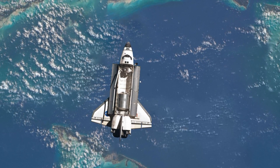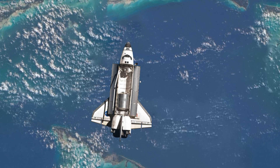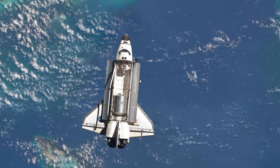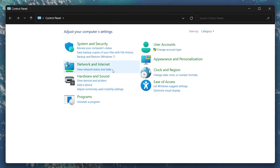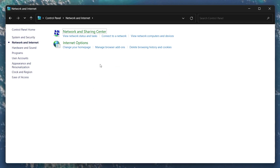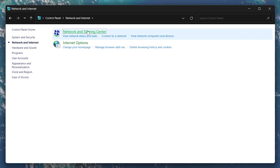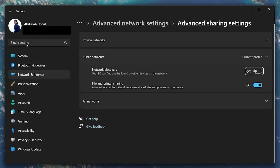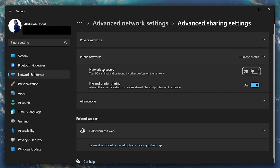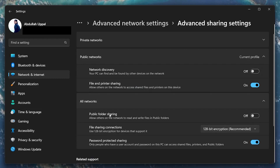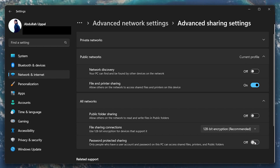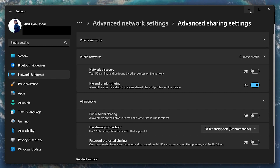If all else fails, then we need to turn off password-protected sharing in the Control Panel's Advanced Sharing Settings. In your Control Panel, navigate to Network and Internet, then Network and Sharing Center. Select Change Advanced Sharing Settings on the top left of this window. From here, expand the All Networks tab and proceed to disable the password-protected sharing option. This will fix the network credentials error you are getting on your Windows PC.